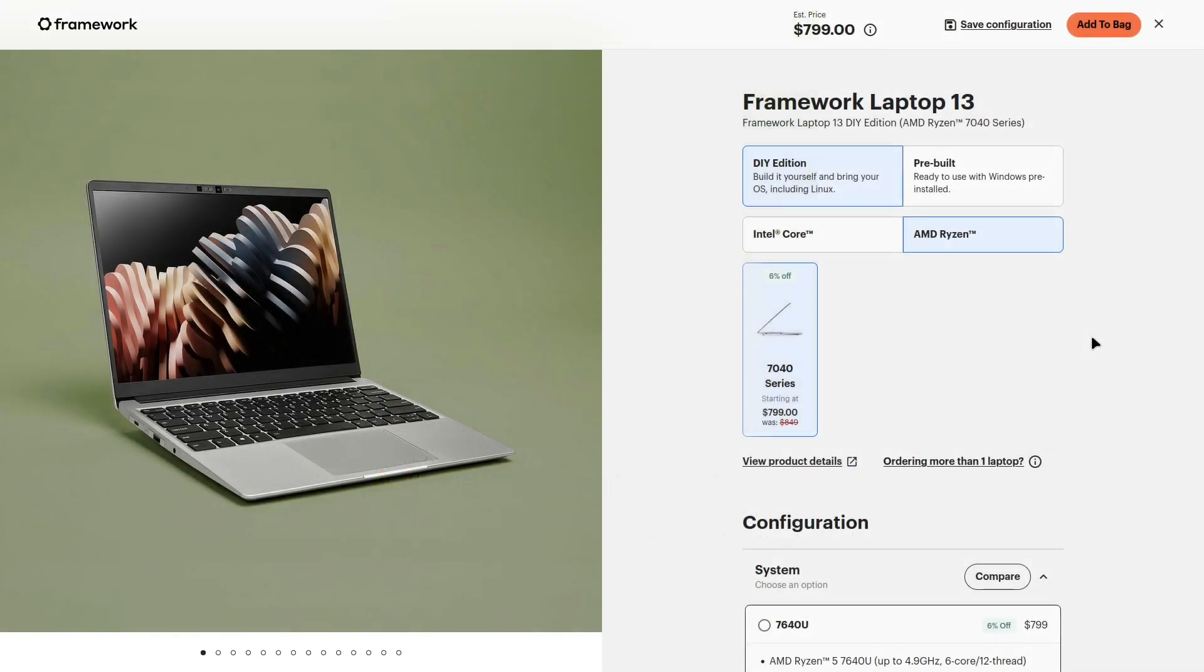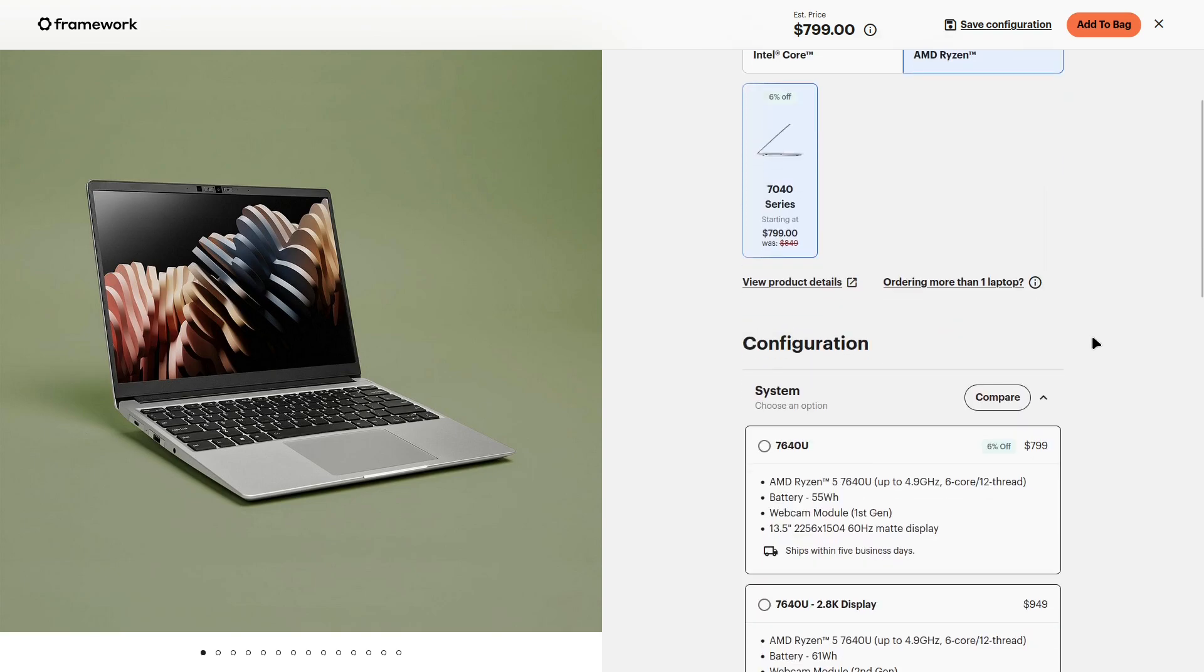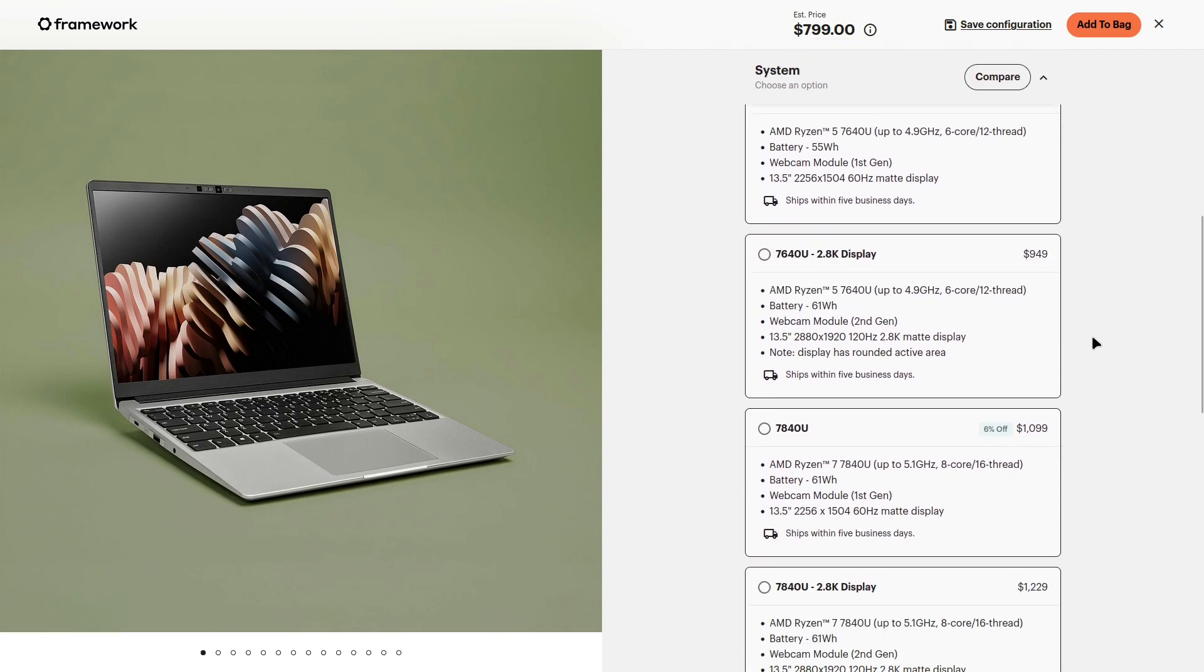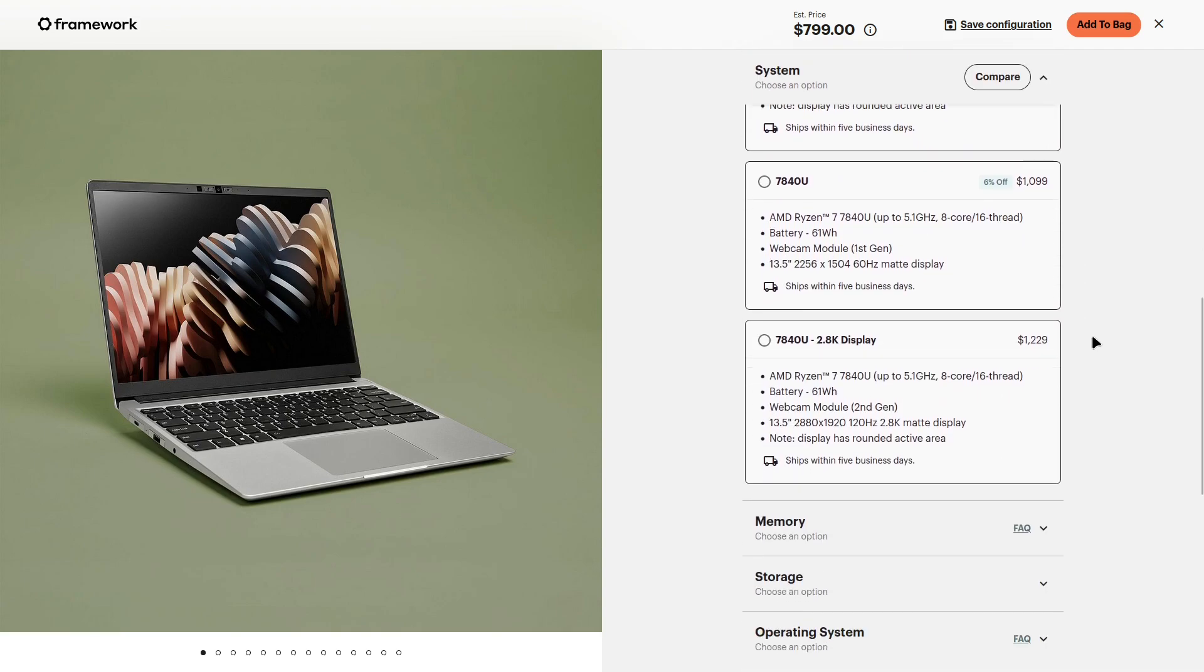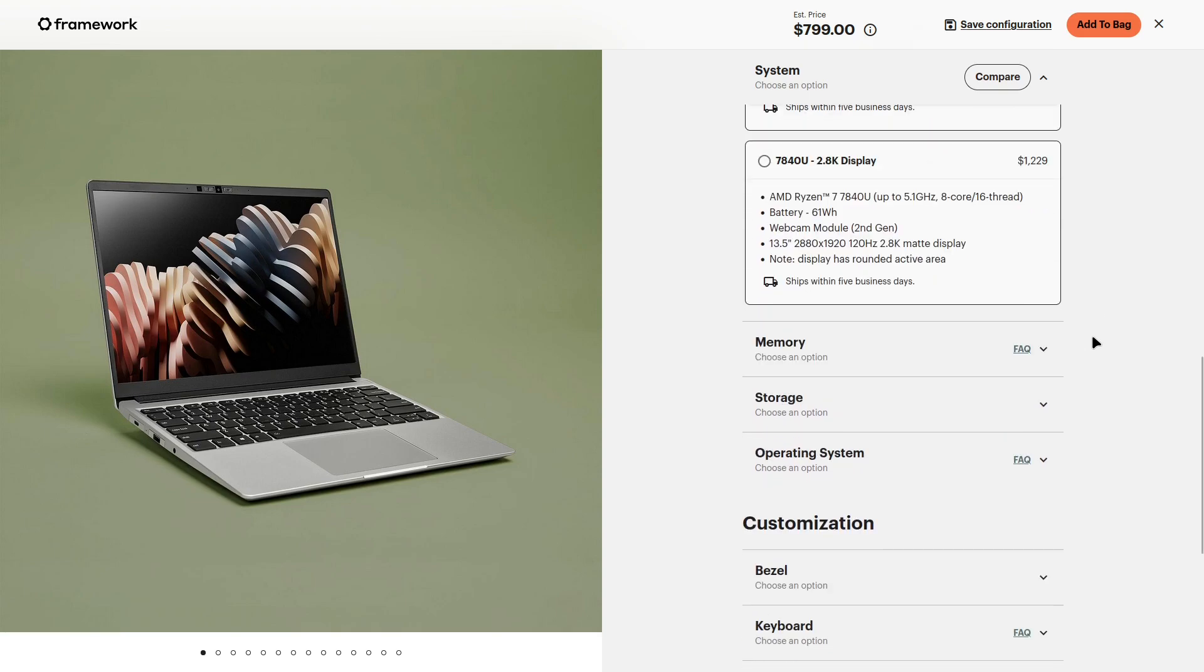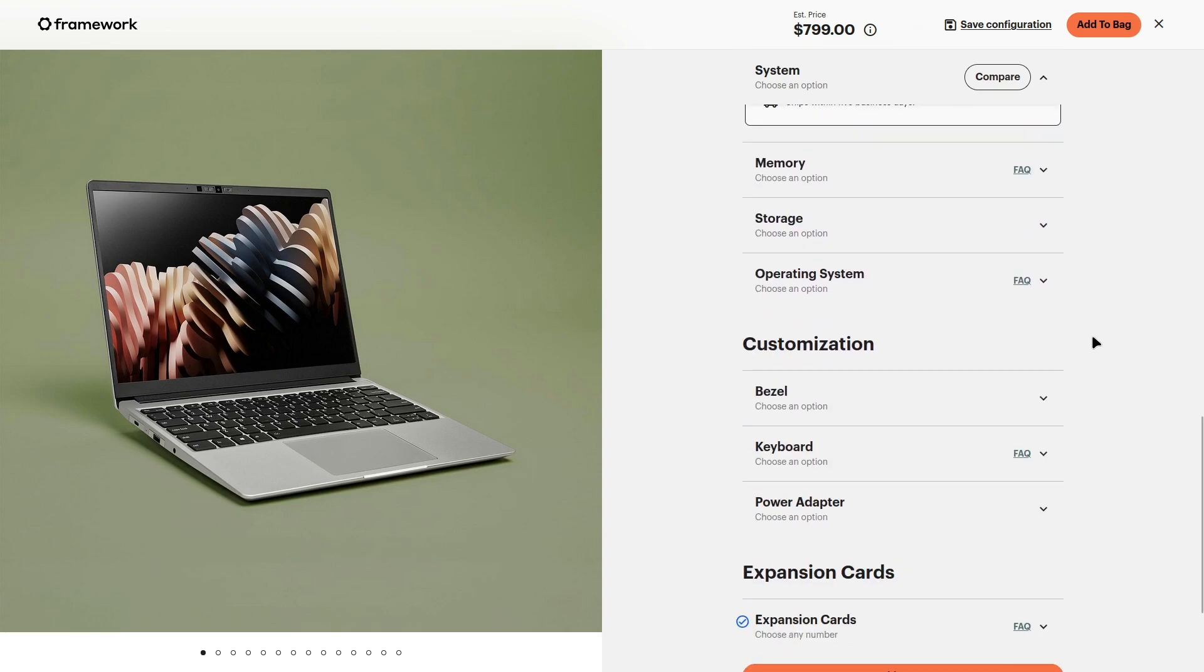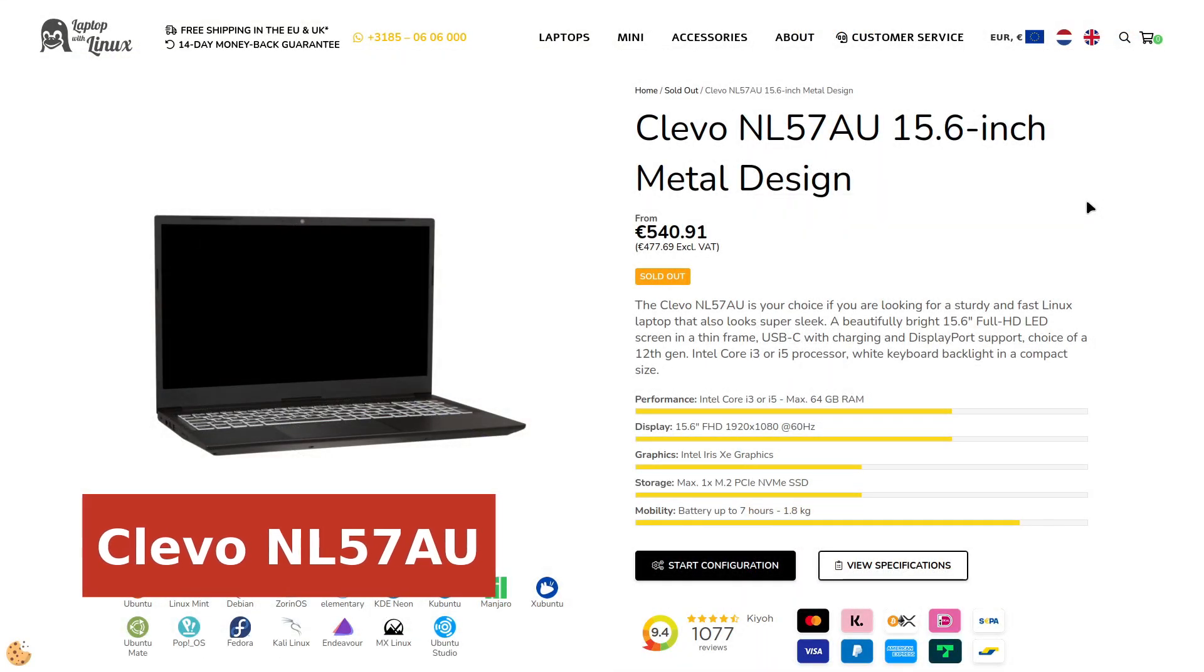Starting at $799, this laptop is a killer deal, especially if you already have RAM and storage lying around. Plus, with a crisp 2256x1504 display, an optional 2.8K 120Hz upgrade, you're not stuck with boring 1080p.